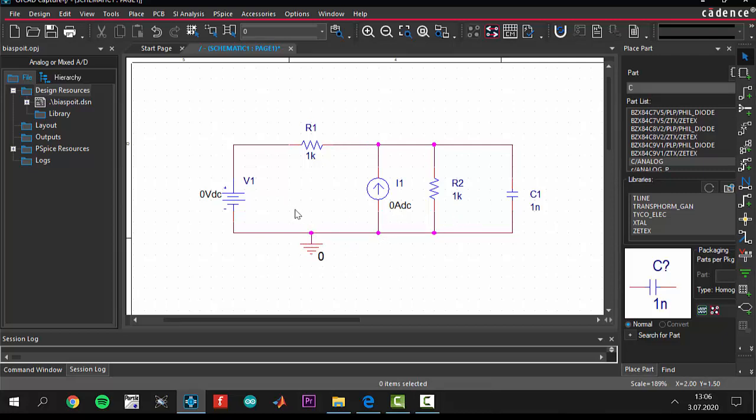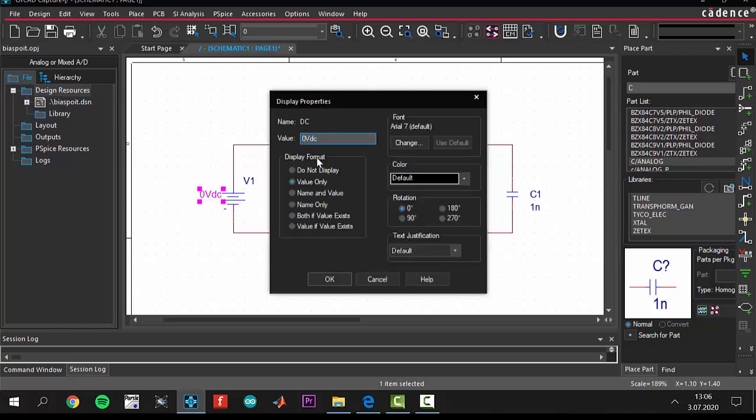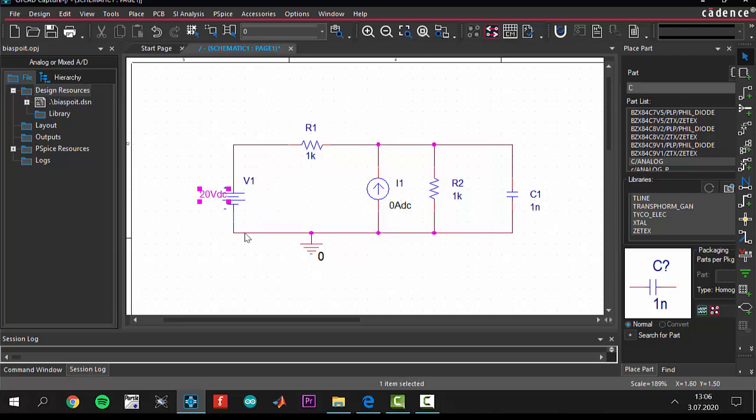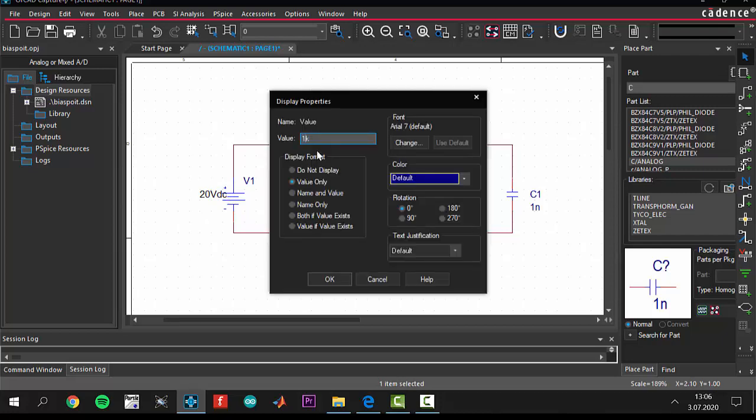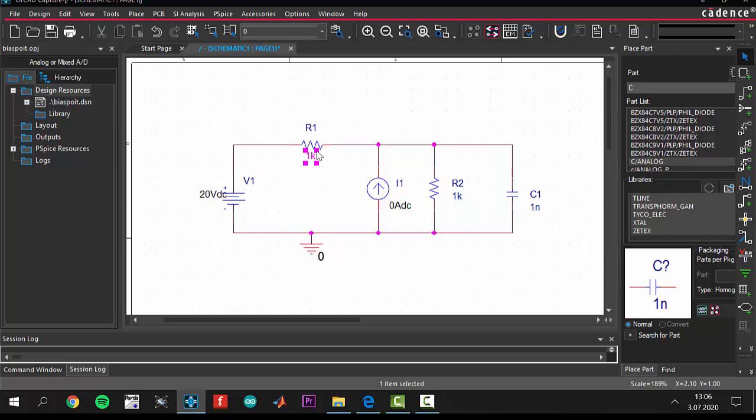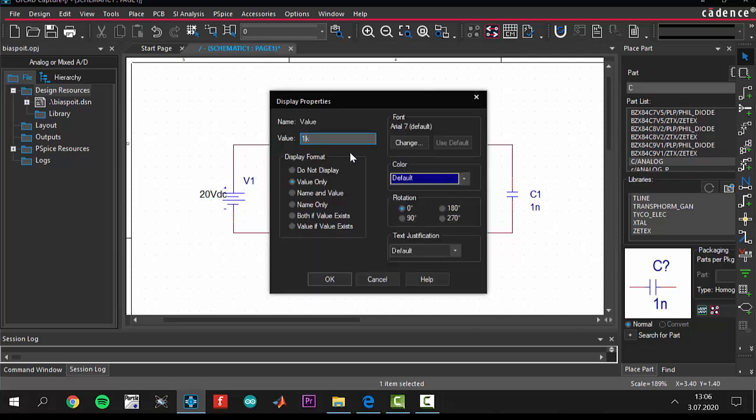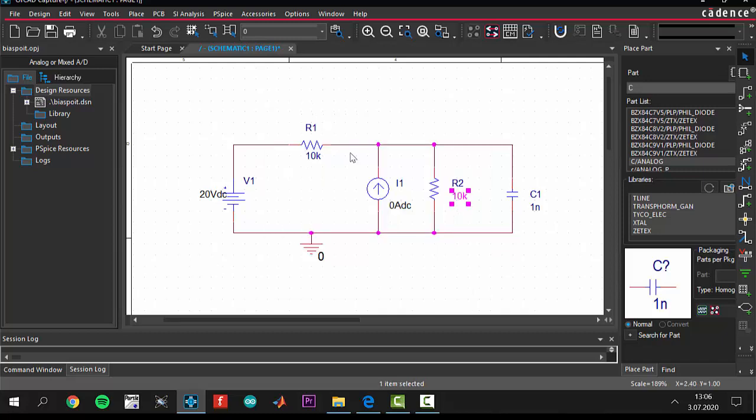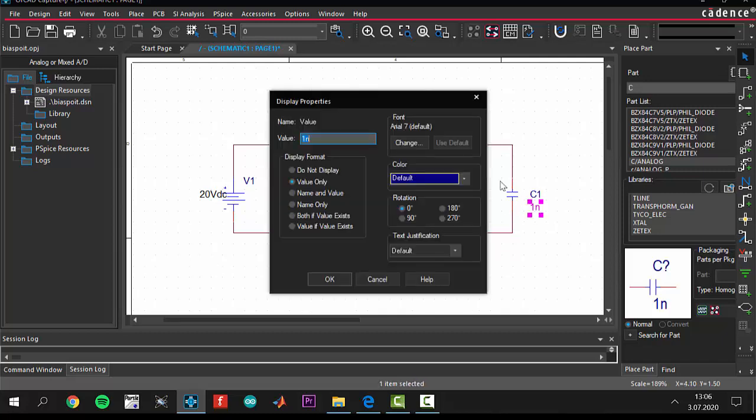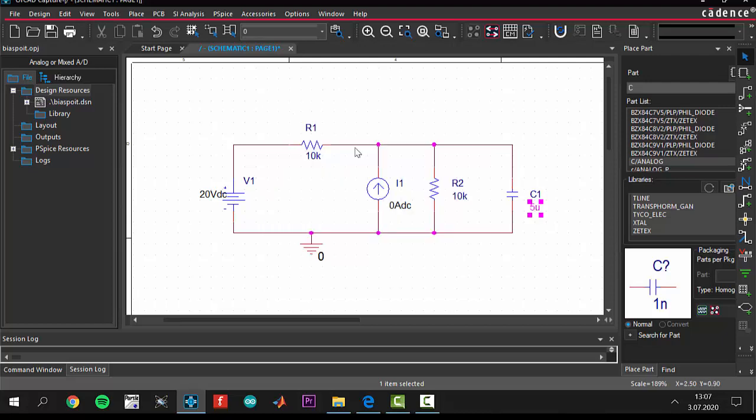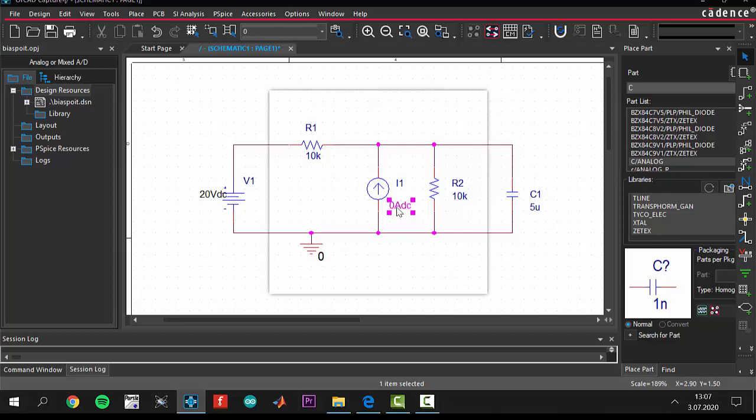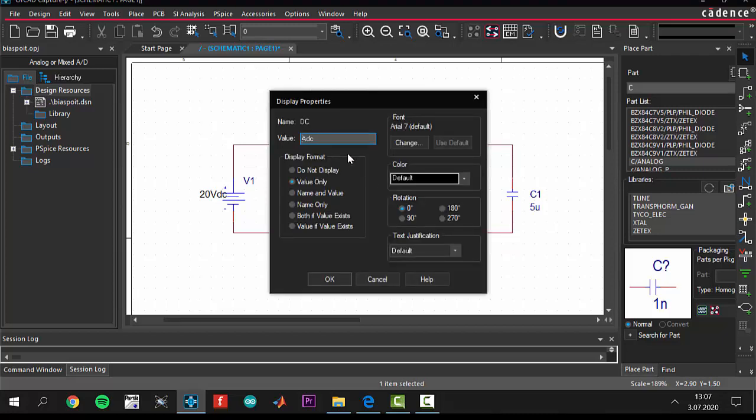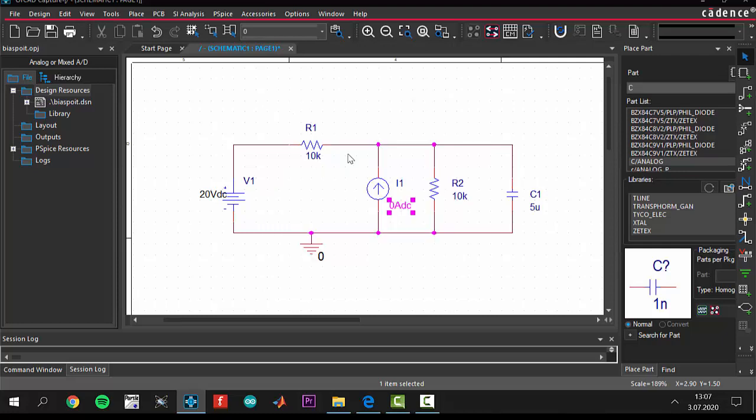Our circuit is ready, but we have to give the values of our circuits. We should have a 20 volt DC for this project, and we will have 10k ohm. Resistor 1 and resistor 2 should have 10k ohm. Our capacitor will have 5 microfarads, 5U. You don't have to write F, you don't need to do this. 5U is enough. Our independent current source will have 1 milliamp DC. Delete the 0 and write 1 milliamp DC. That's it. Everything is ready.